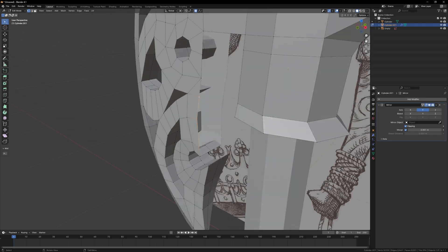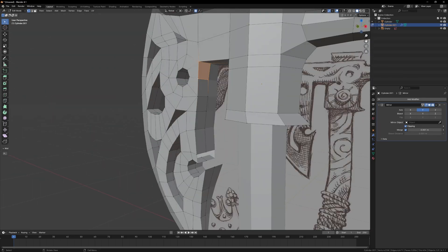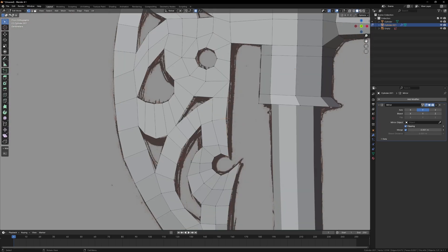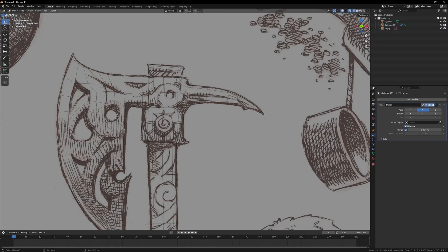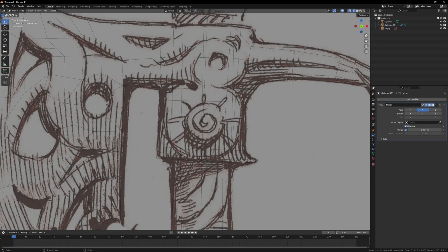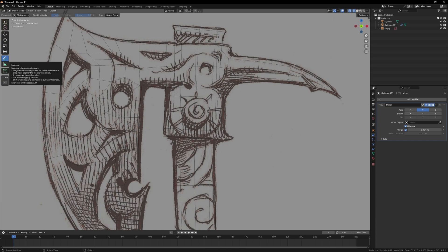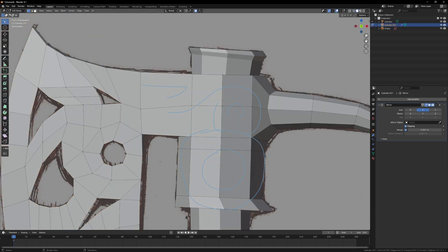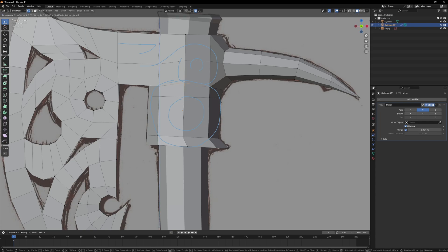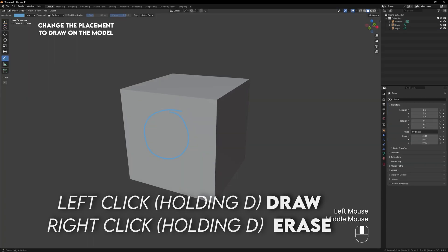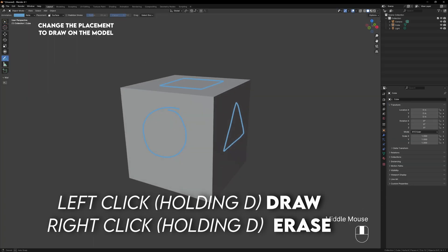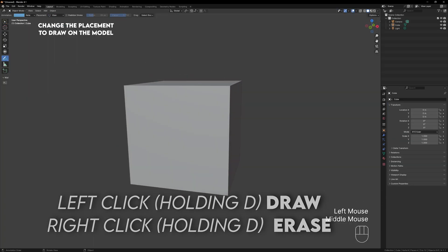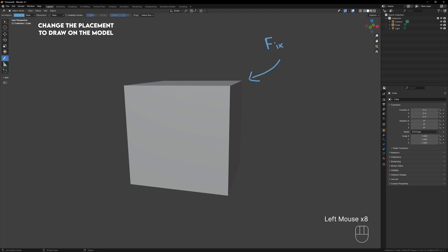Once the base shape of the axe head is done, I can come back and start modeling the details. You'll see me use the annotation tool to mark out the shape of the details on the head of the axe. This is something I do a lot, and it really helps with clarifying where things should be. If you hold D and left click, you'll draw annotations, and right click will erase. This can even be useful for just writing notes in your scene.